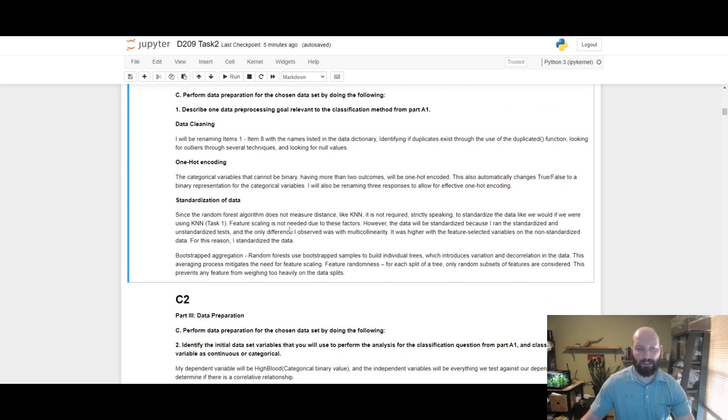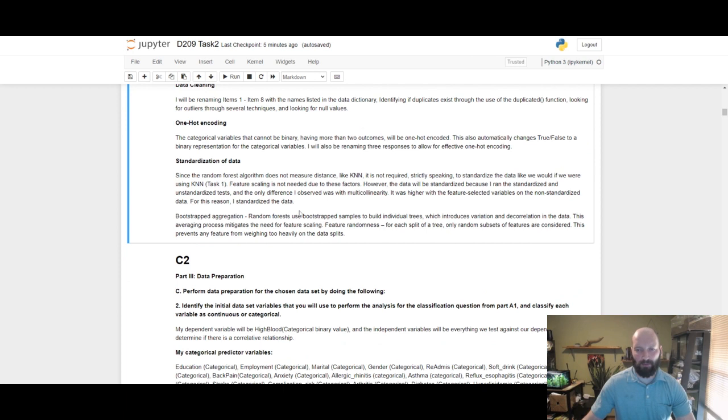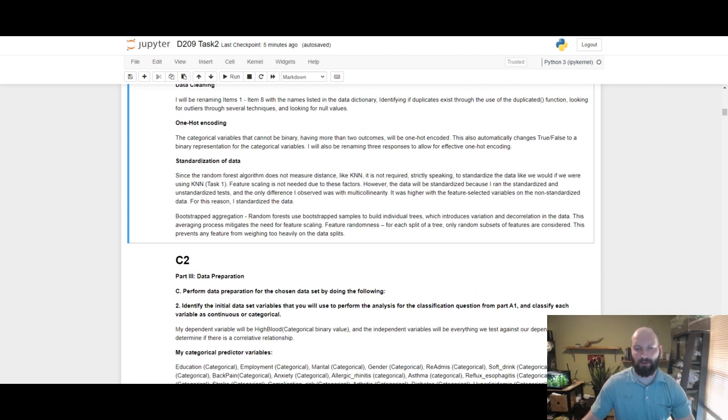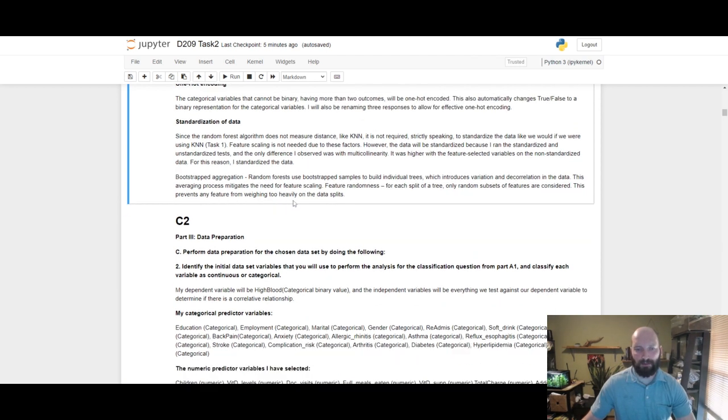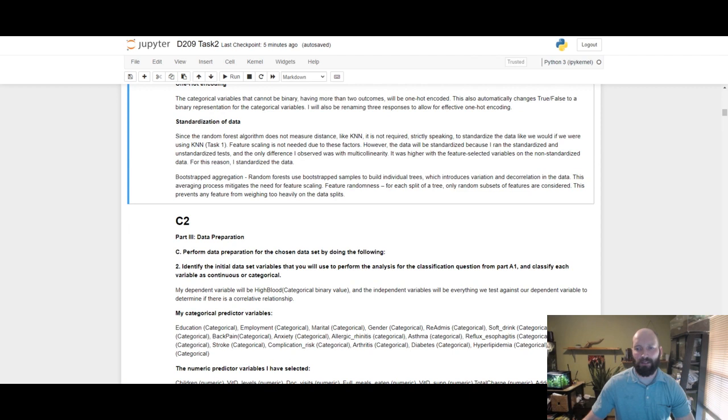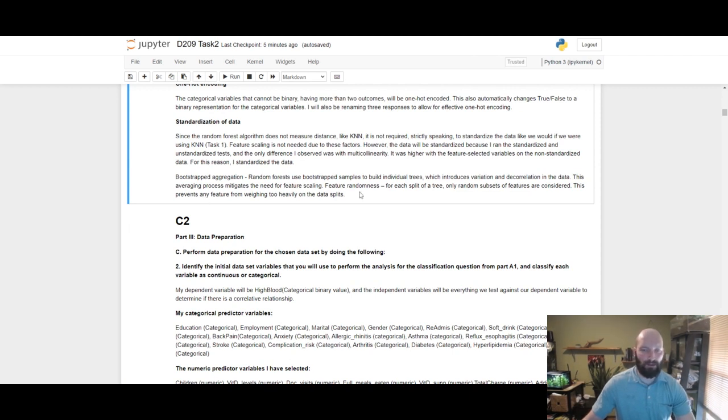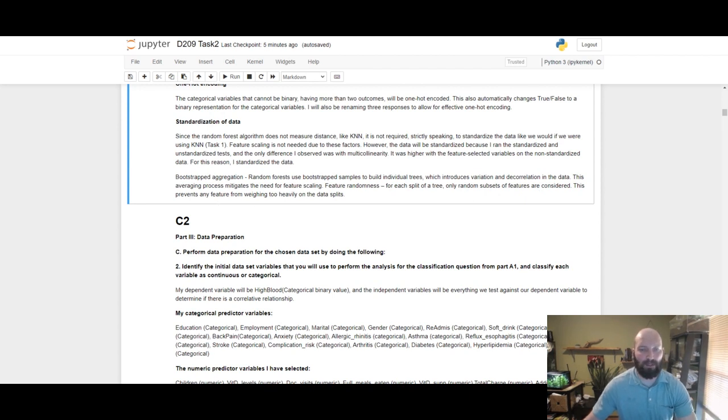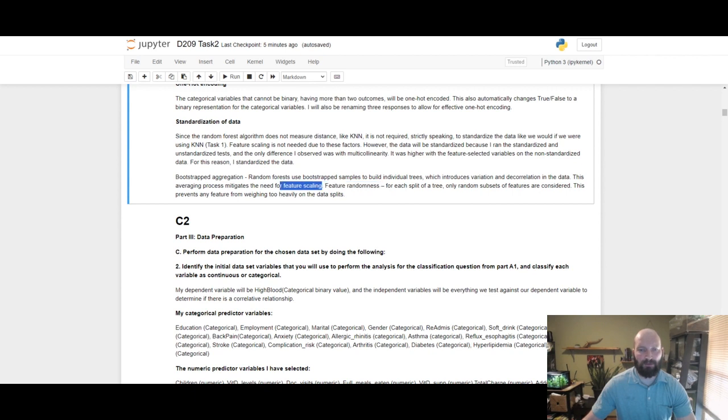Whereas random forest is not going to factor in distance between data points, however I included this because when I was checking the two with and without standardized data, the multicollinearity between the two, I had higher multicollinearity with the non-standardized data which makes sense. So I just left it in as standardized. Bootstrap aggregation: random forests use bootstrap samples to build individual trees which introduce variation and decorrelation in the data. Feature randomness: for each split of a tree, only random subsets of features are considered. This prevents any feature from weighing too heavily on the data splits.